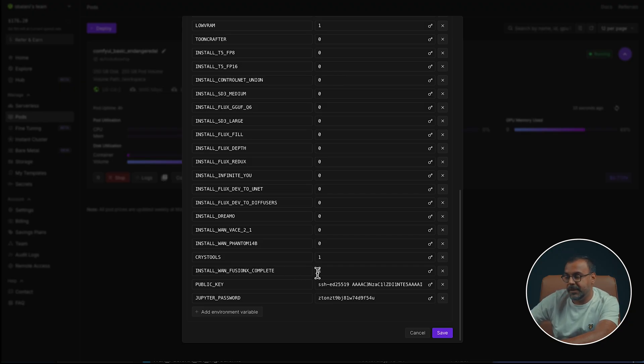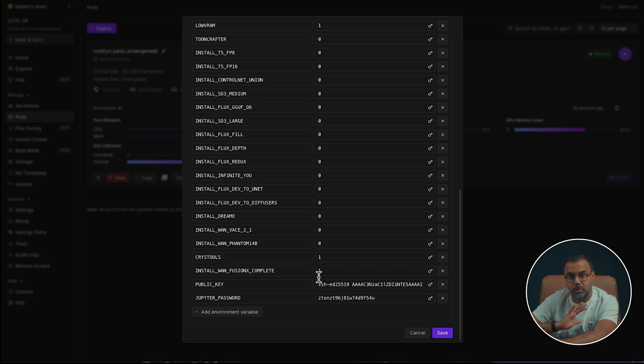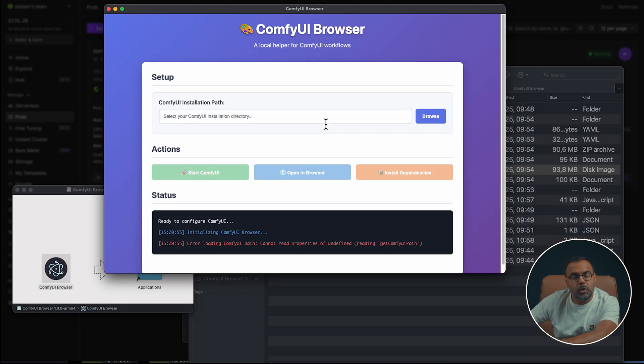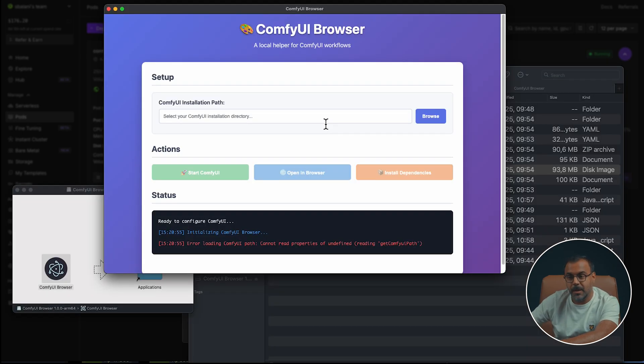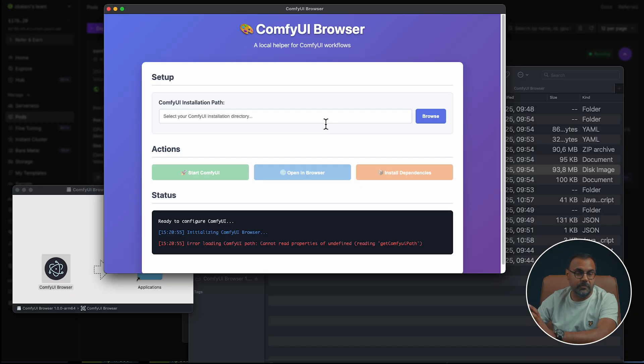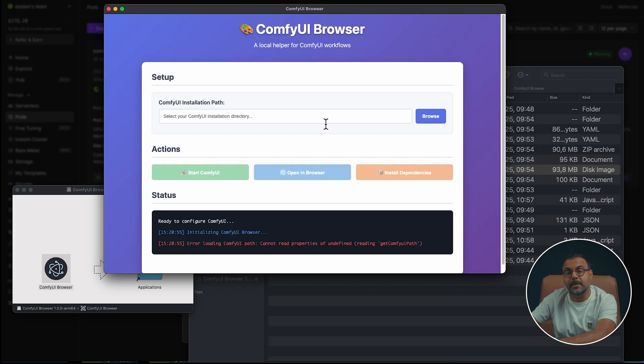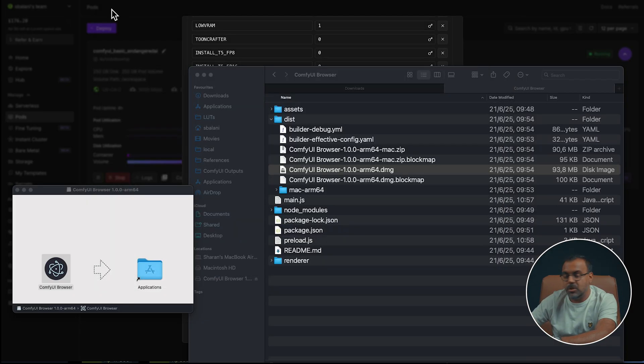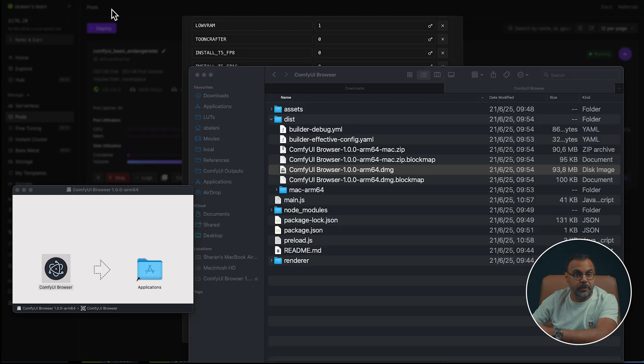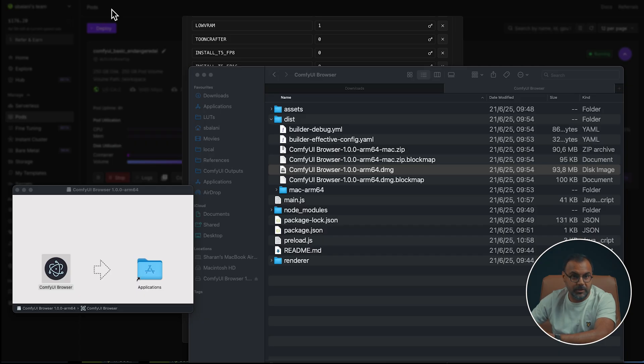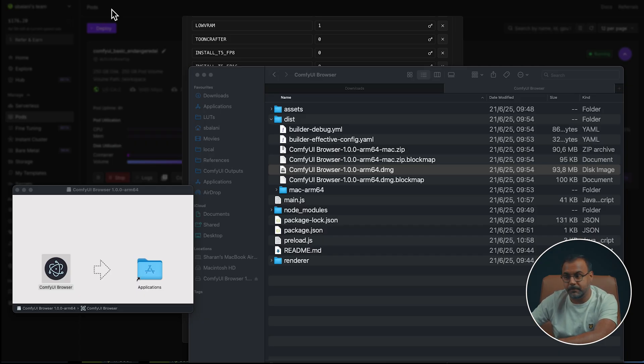I am also working on a local version of this called Comfy UI Browser and this will allow you to easily create virtual environments, download workflows and have all of the nodes and models downloaded and pre-installed to your system, making it incredibly easy to use. The goal is to make this available free for everyone, but in the meantime, there will be an early release available exclusively for patrons. So if you're interested in getting a hold of that, please do consider supporting me on Patreon.